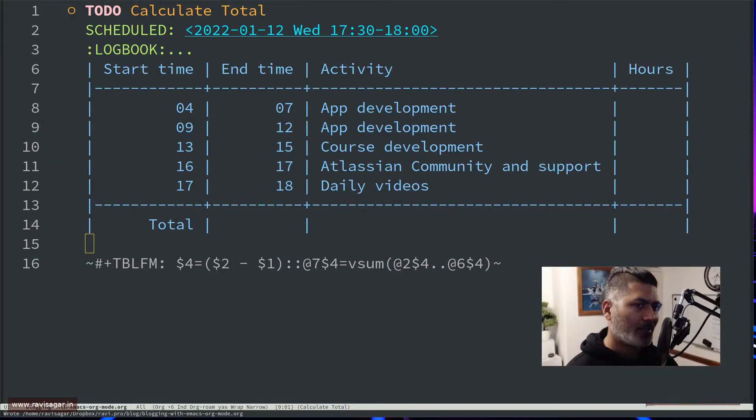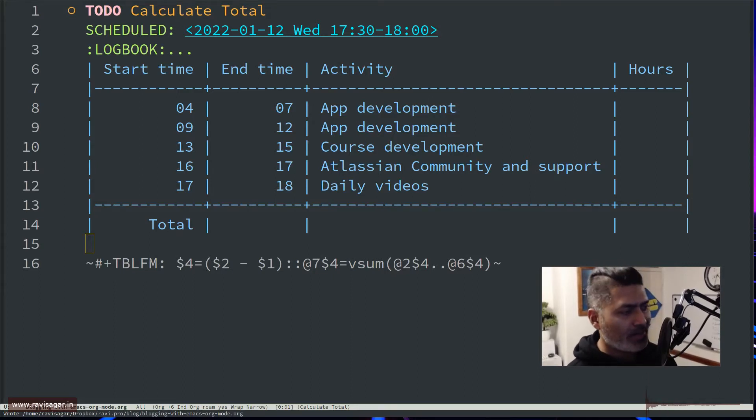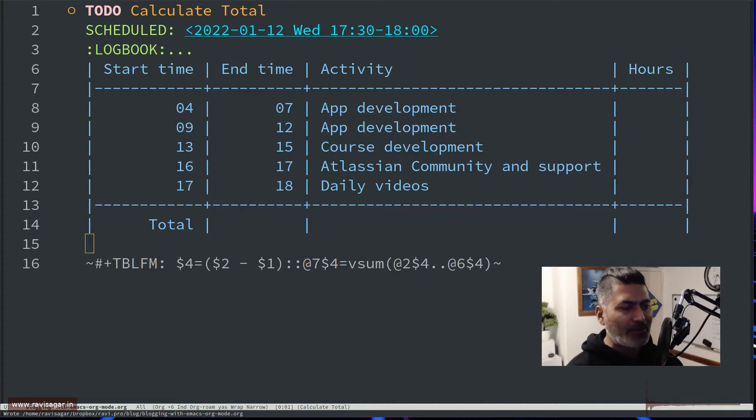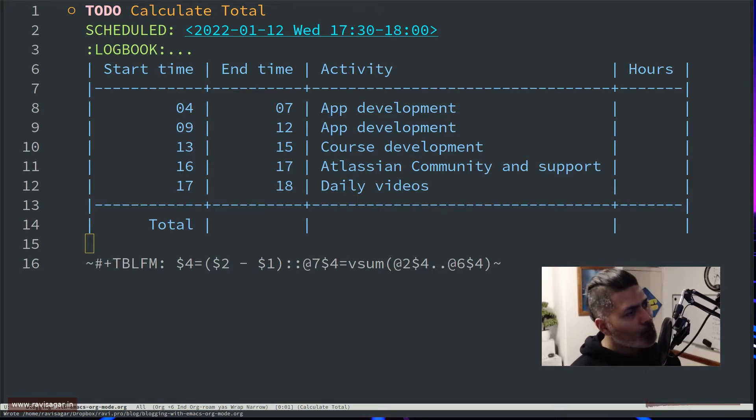Hello everyone! So today let's work with Org Mode tables, and I wanted to make this video today because I use Org Mode number one.